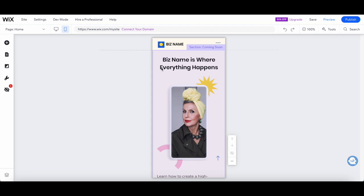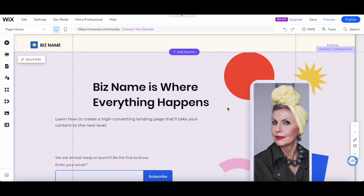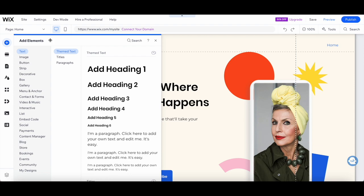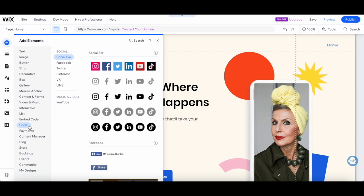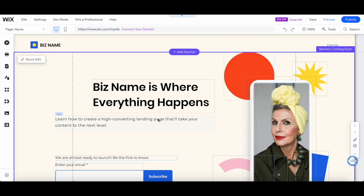We're almost there, folks. Now let's add some interactive elements to keep your visitors engaged. Click on the Add button on the left-hand side and explore the various options available. From contact forms to social media buttons, there's a whole world of possibilities waiting for you.